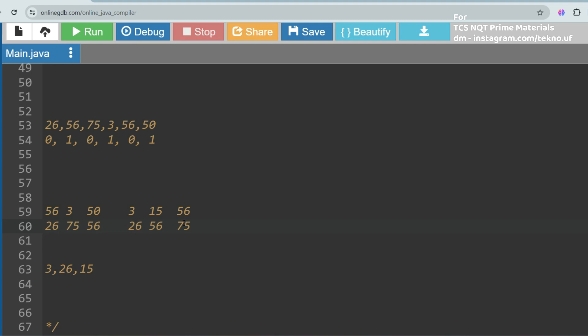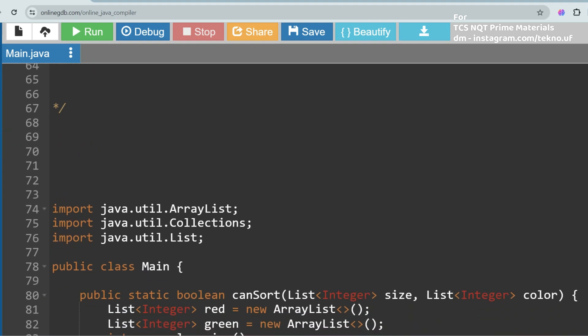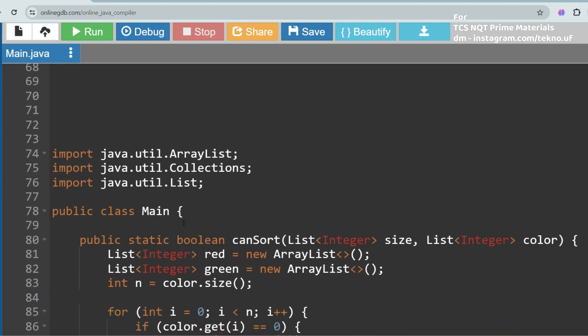If you understood the logic, try solving the problem and post your answer in the comments. I've written the solution in Java. I would not recommend Python for TCS NQT because some Python features are not supported and candidates have faced problems. I recommend using C, C++, or Java instead, even though Python code is shorter.